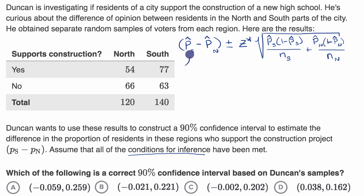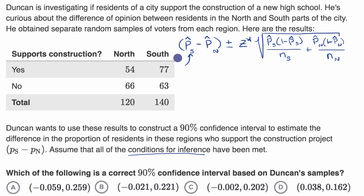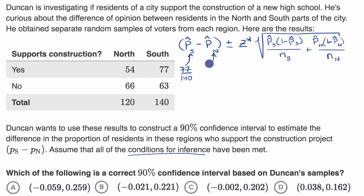Our sample proportion in the south — I'll use a calculator to get a decimal value — is going to be 77 out of 140 who supported the school. In the north, this is going to be 54 out of 120.